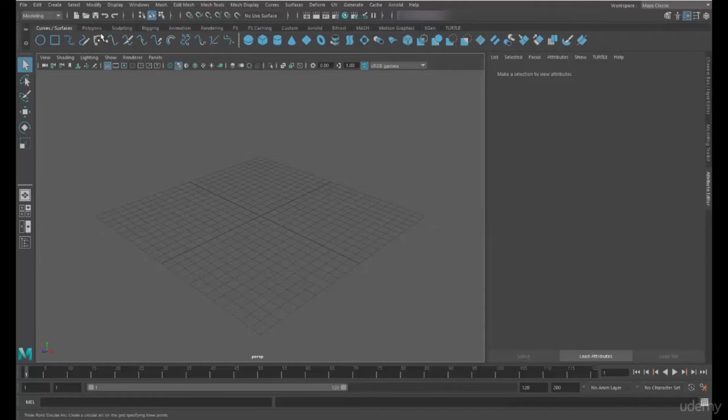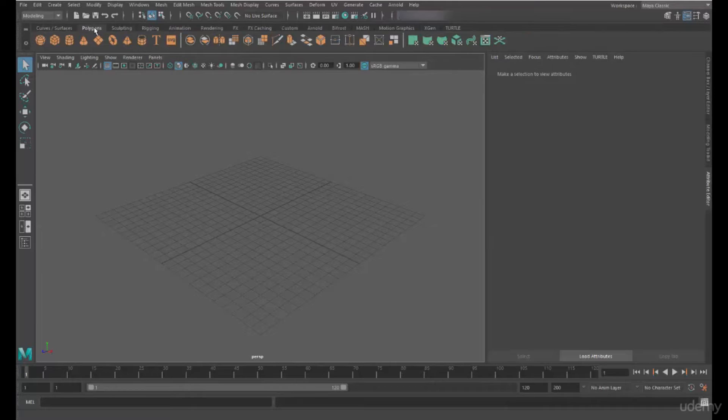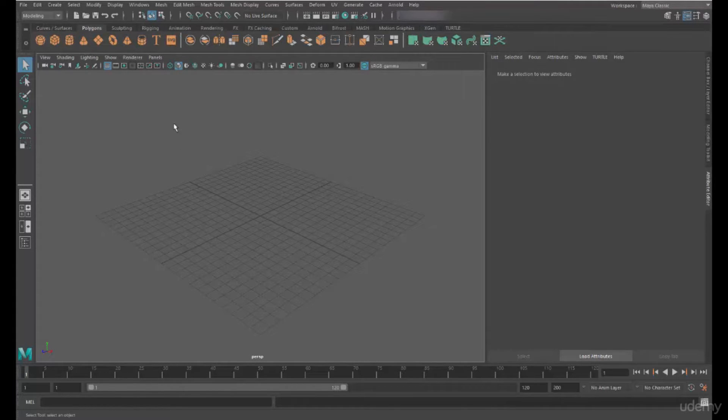We now know how to make objects inside Maya. Let's have a look at how we can modify those objects to turn them into different shapes.